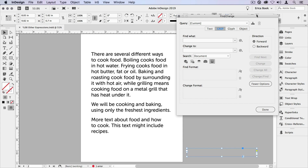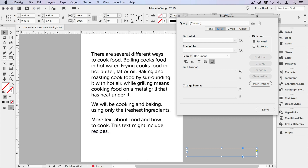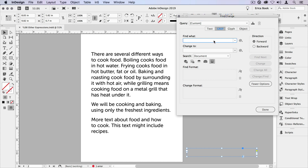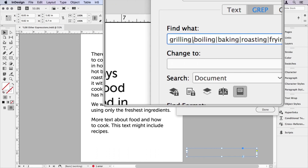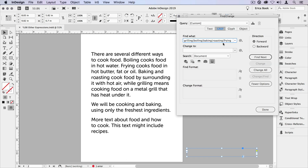Sometimes we need to find more than one string of characters or words, and we know exactly what those characters or words are. We can separate these items using the pipe character — the straight line character above the backslash key. For instance, I might want to find all the instances of grilling, boiling, baking, roasting, frying. I want to find all these cooking terms and highlight them. So I can type them all out and put the pipe character in between them so it finds all the occurrences of that.